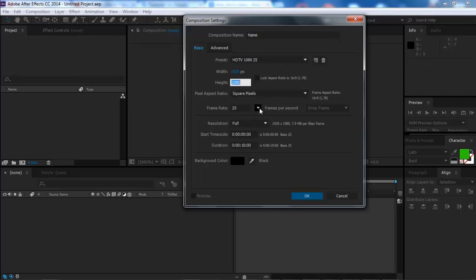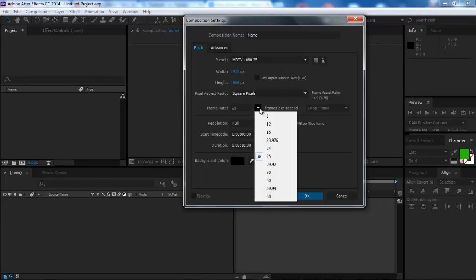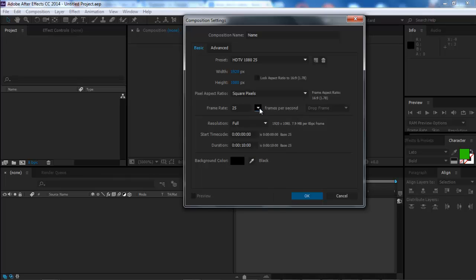You can select the frame rate from this drop-down menu, set the duration of your composition and of course give it a background color.